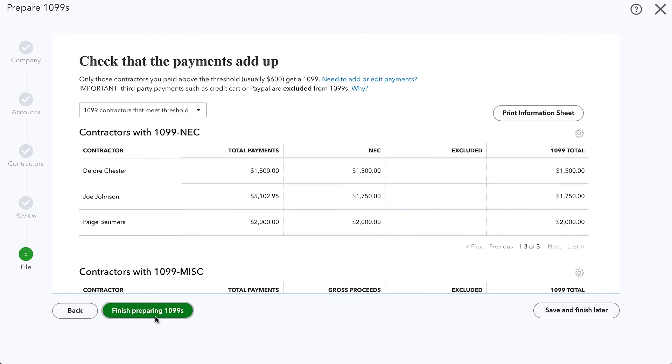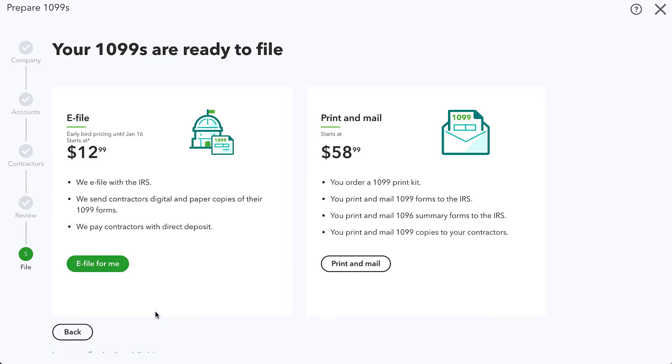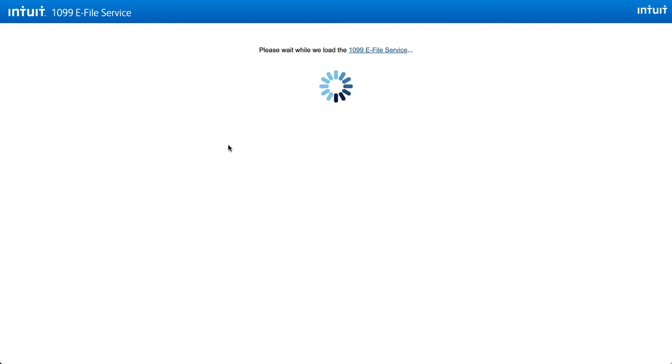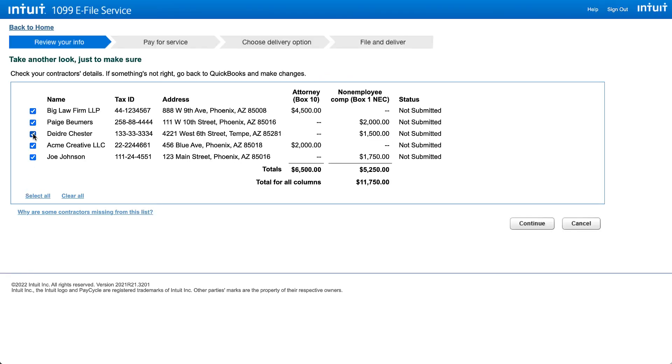Now I'll click finish preparing 1099s and we can either have QuickBooks do it for us or we can print and mail them ourselves. I definitely prefer to have QuickBooks do it for us. So I click that e-file for me and this is where we select the specific ones that we want to file.